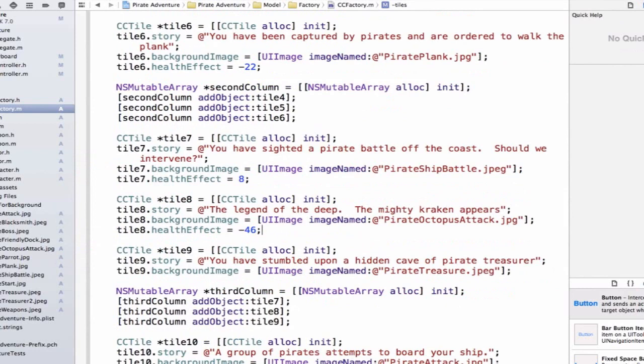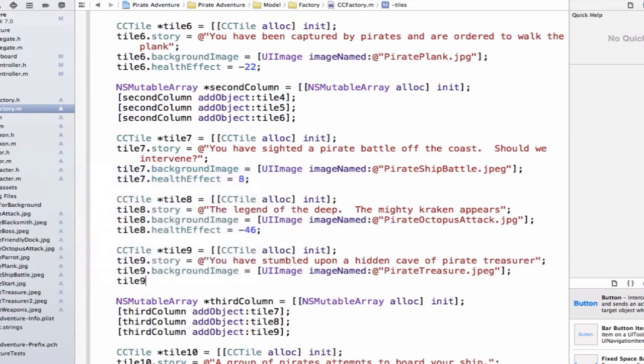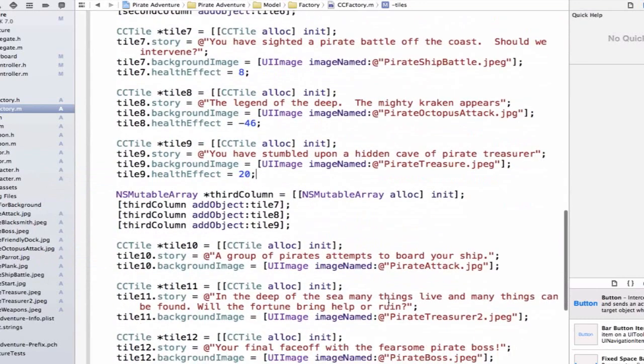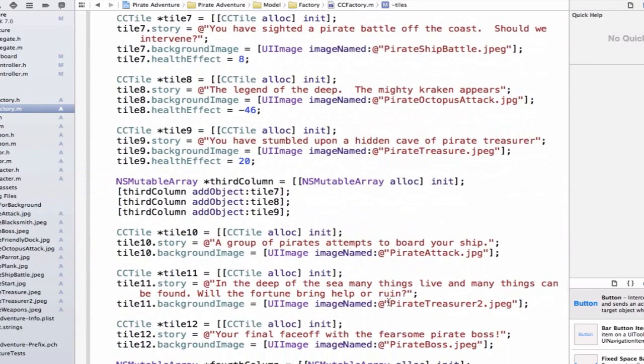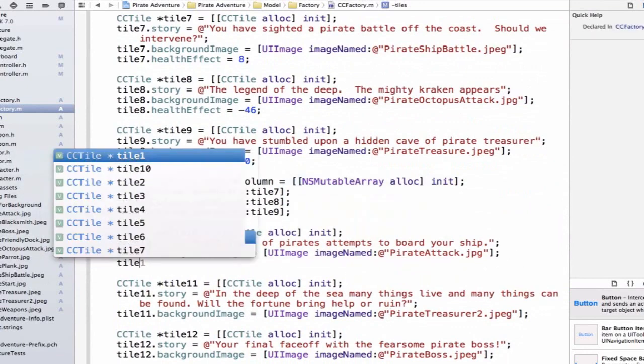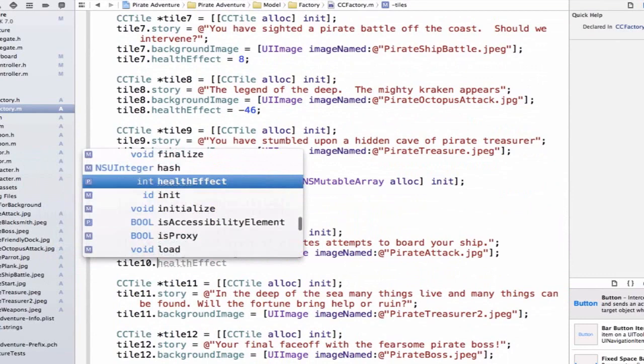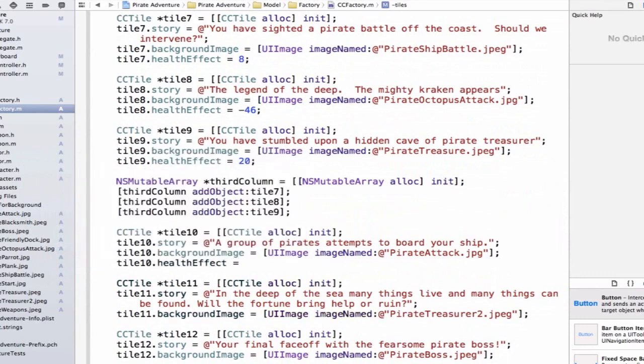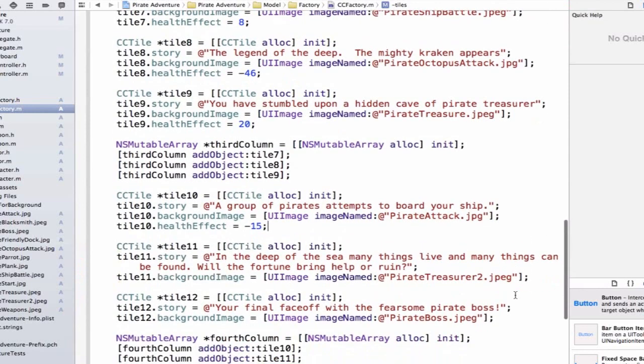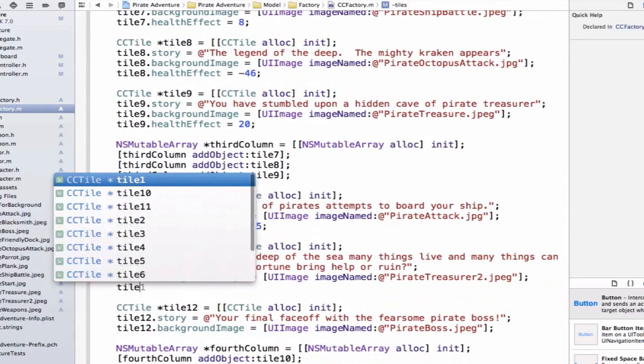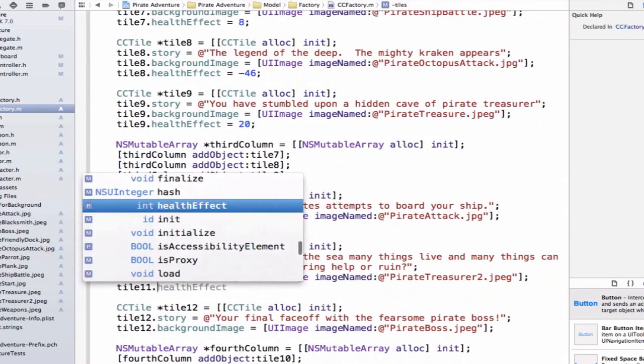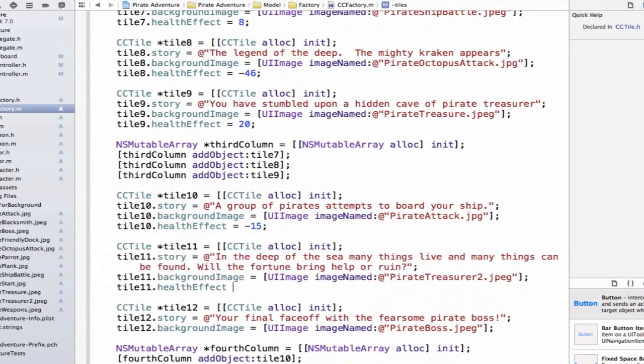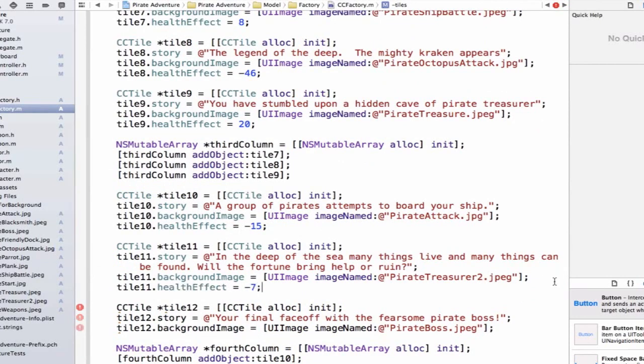We don't have to do the calculations because we'll write a method that will do all that processing for us. Tile9 will also be a health effect, so we'll say tile9.healthEffect. We'll set that equal to 20 because we got some treasure, so that hopefully will help us out. Let's go to tile10 and we'll say healthEffect. I think we lost this battle with the pirates, so let's set this equal to negative 15. Now we're on tile11. Let's set up a healthEffect for this. I think people will definitely get greedy here, so let's trick them and also lose some hit points here. Let's lose 7 hit points. We went too deep, we lost some time, it wasn't an advantageous trip.